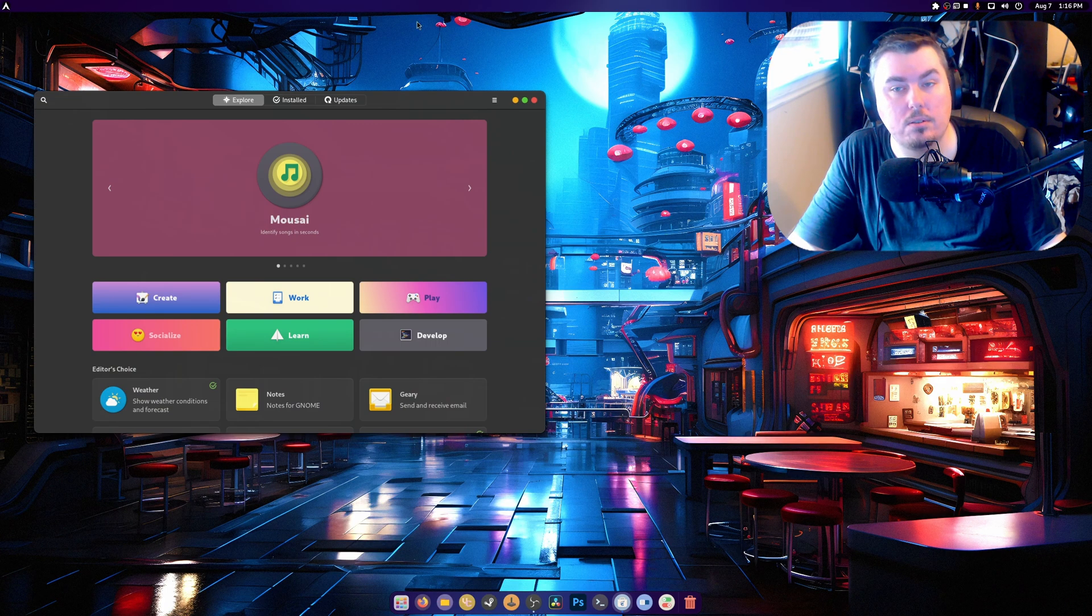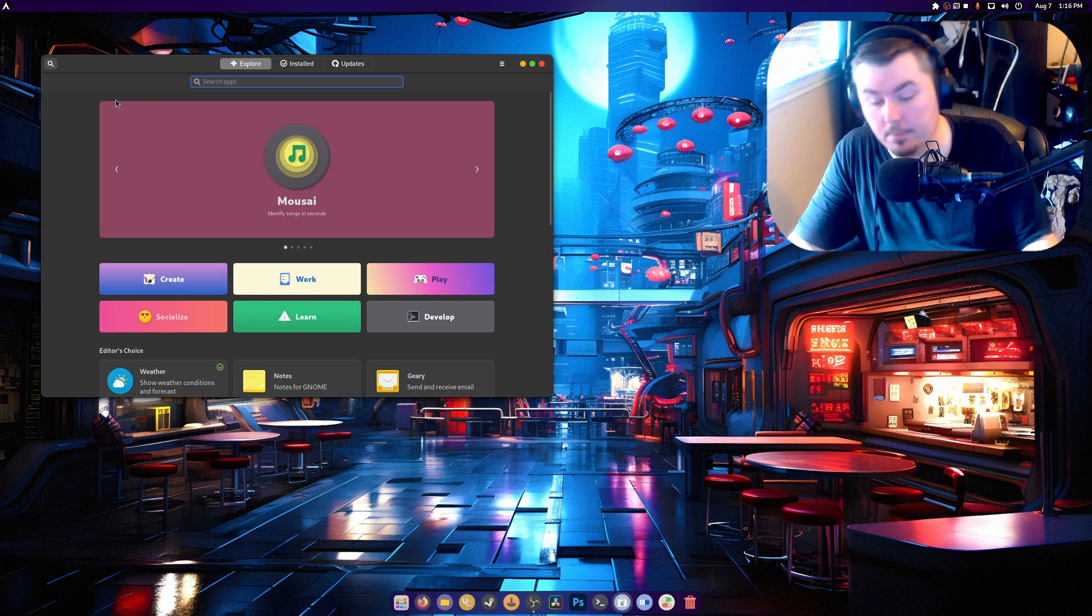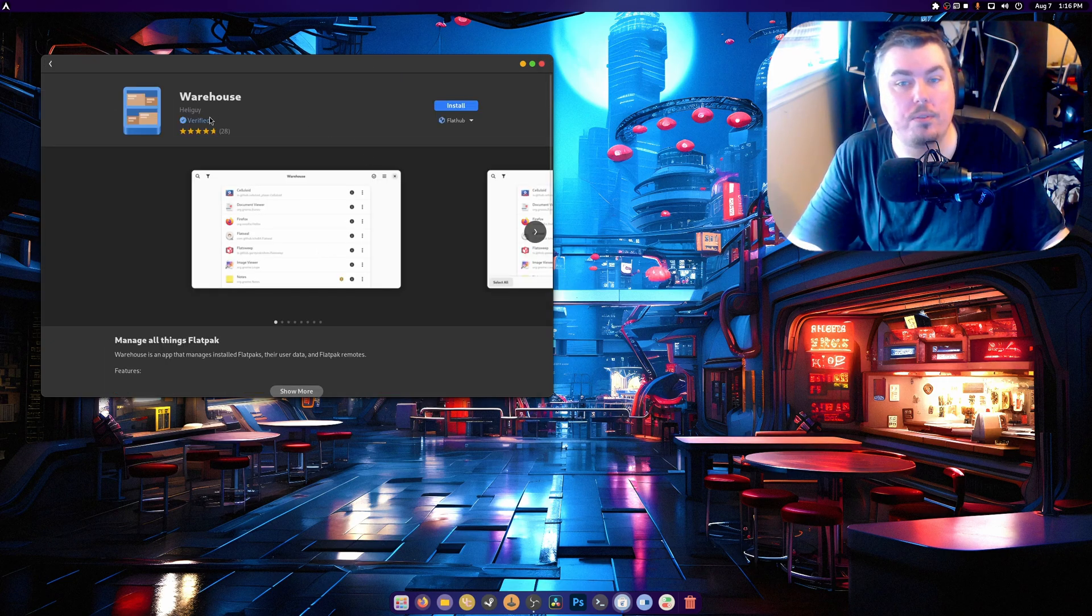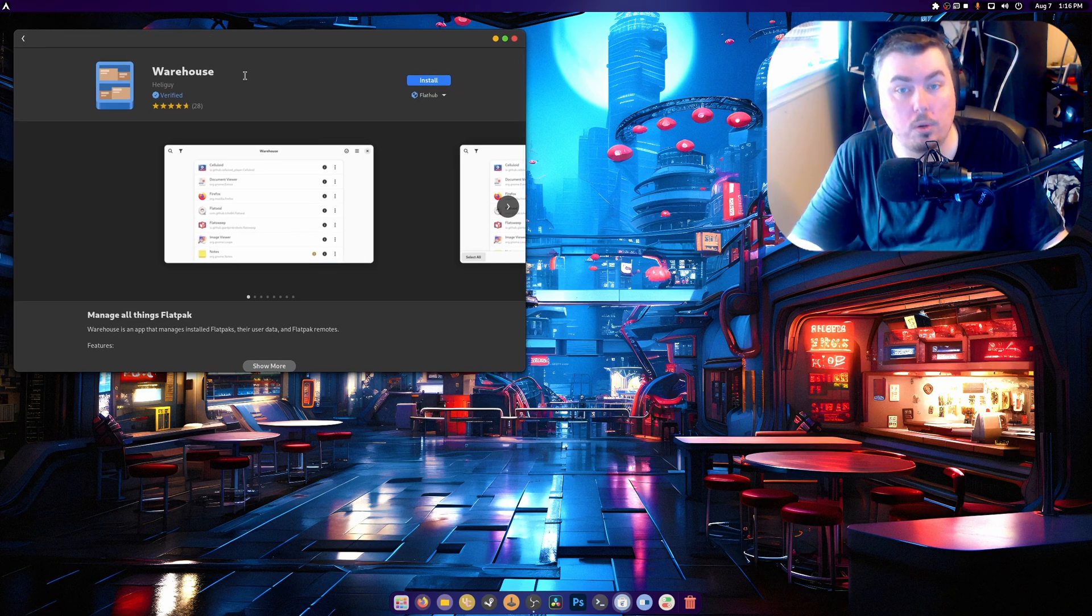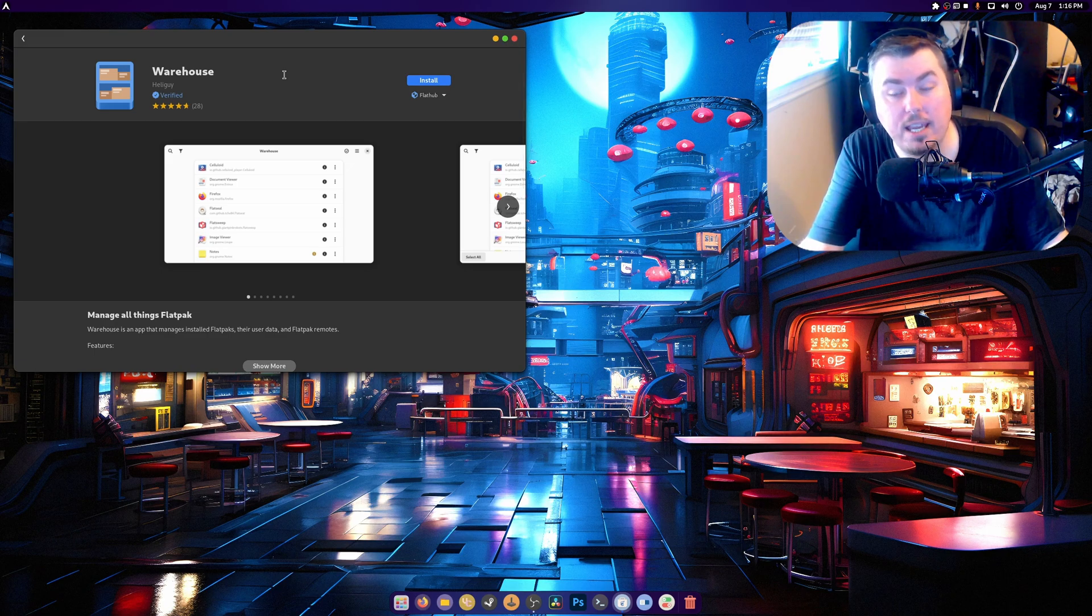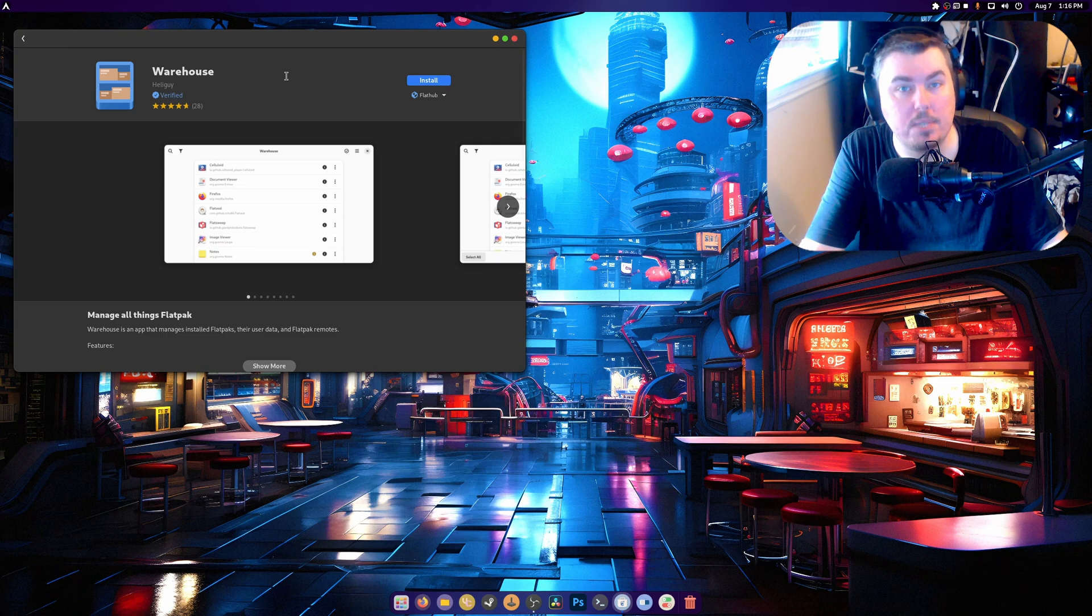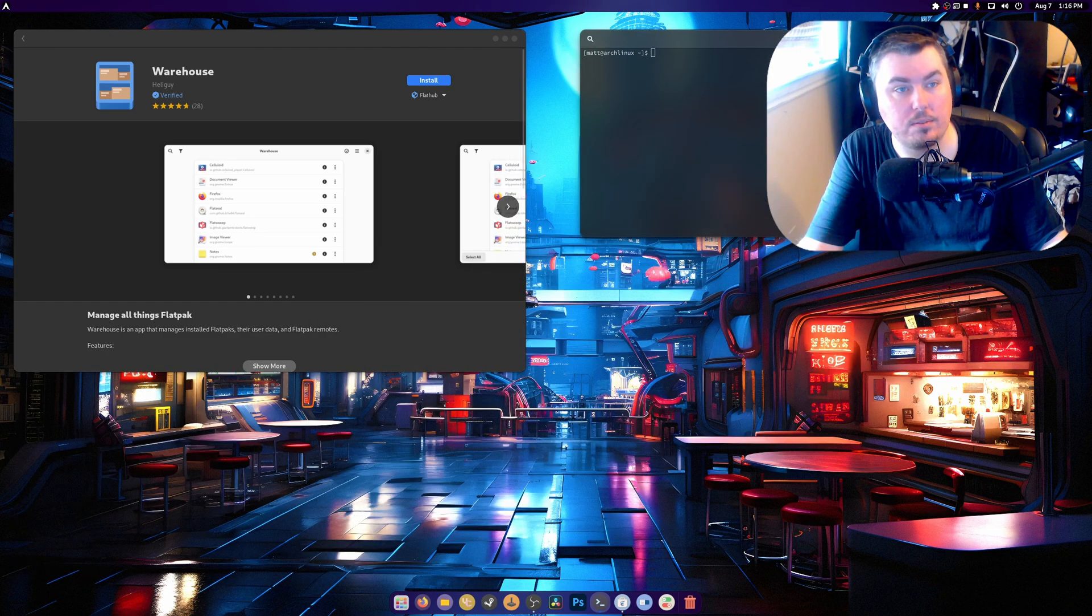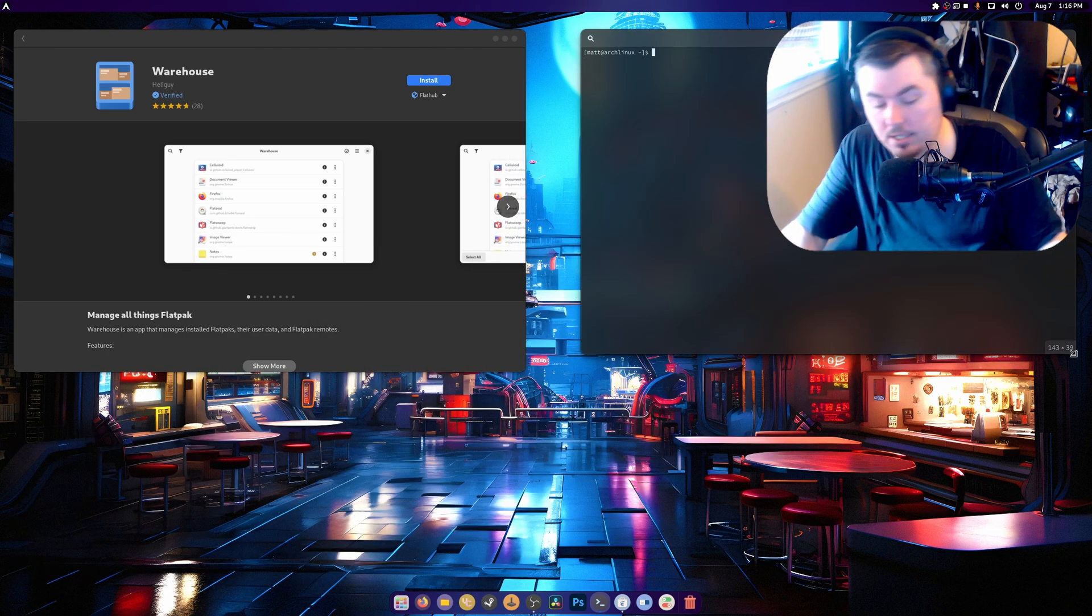There's two ways we can install it. One is through Flathub here. Warehouse, as I said on purpose, manages all things Flatpak, which is something sorely needed to replace Discover. Discover is horrible. GNOME Software on the other hand is amazing. The only problem I have is when it tries to update the system and that pisses me off. So we're going to be installing Warehouse.